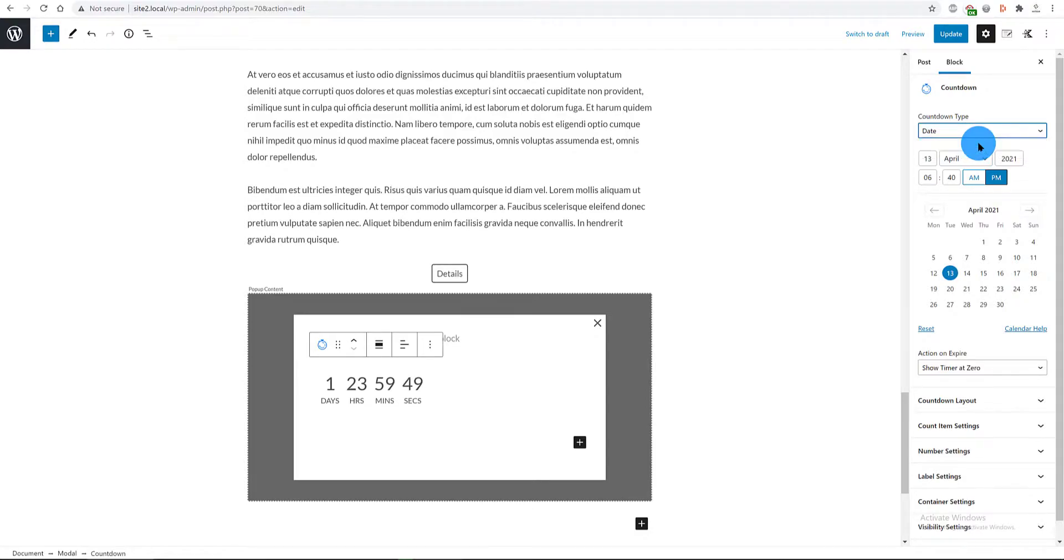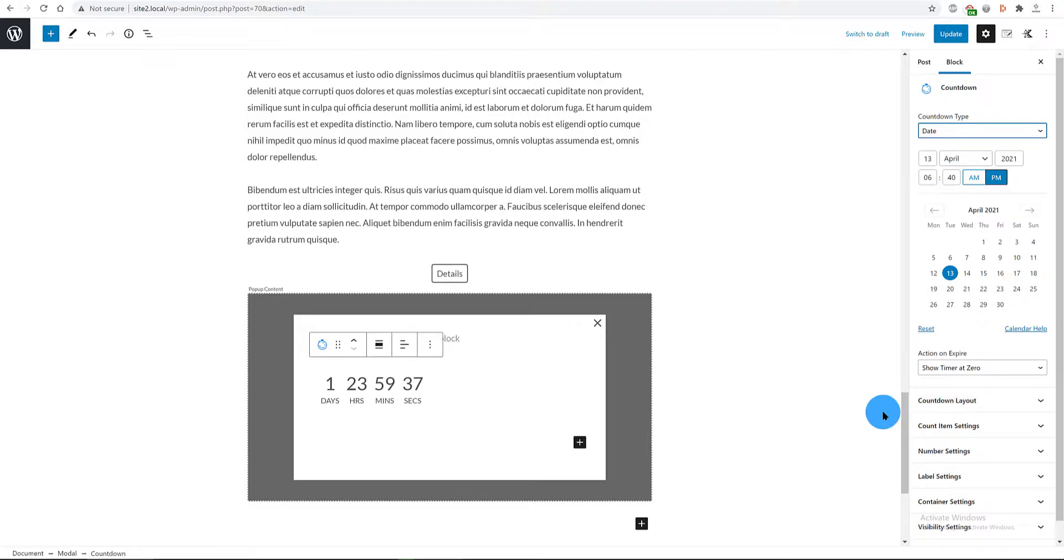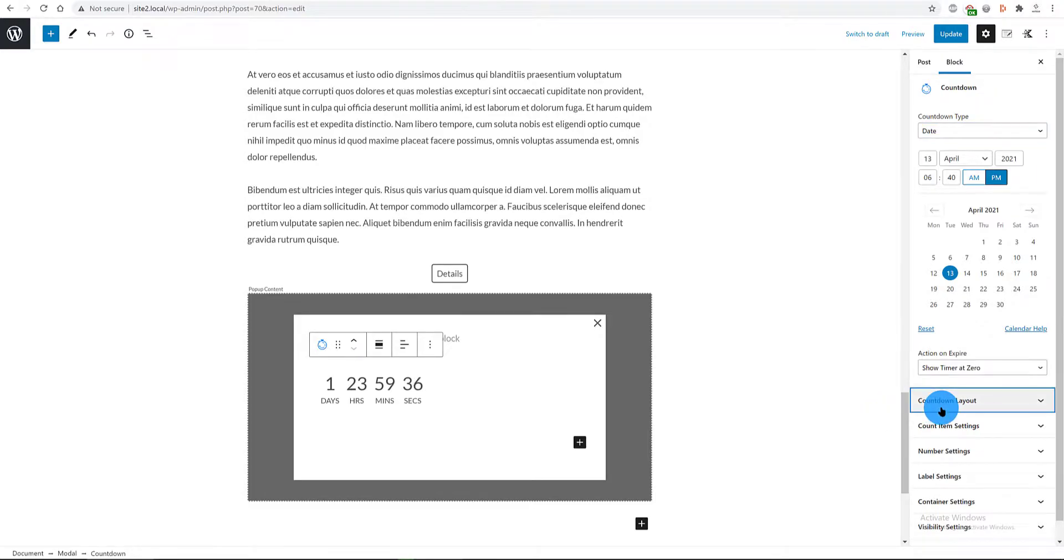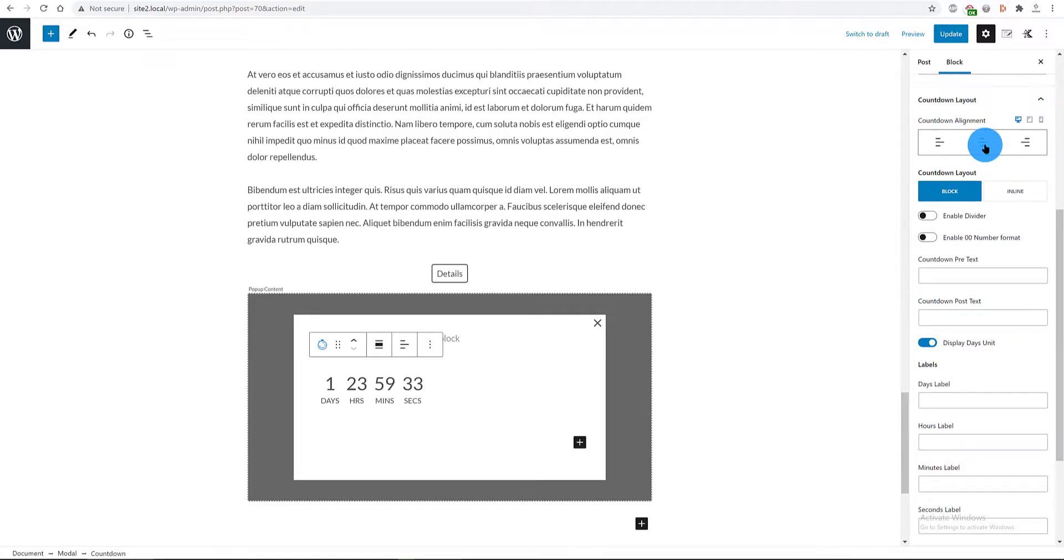In this video, I only use the free version of the block. Let's customize. In the Layout tab, I want the alignment to be centered. The countdown layout, I go with block.